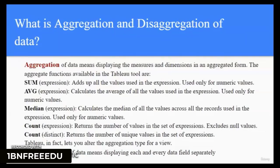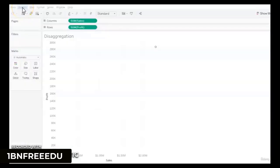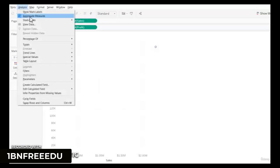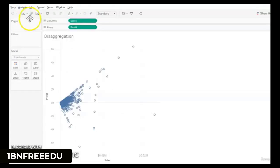Last question of the basic category: What is aggregation and disaggregation of data? Aggregation means displaying measures and dimensions in aggregated form like sum of sales, average of quantities, count of customers, distinct count of subcategories, and so on. Disaggregation means displaying each and every data field separately. In Tableau, the default analysis is always aggregation, but you can uncheck it to have a disaggregated view.